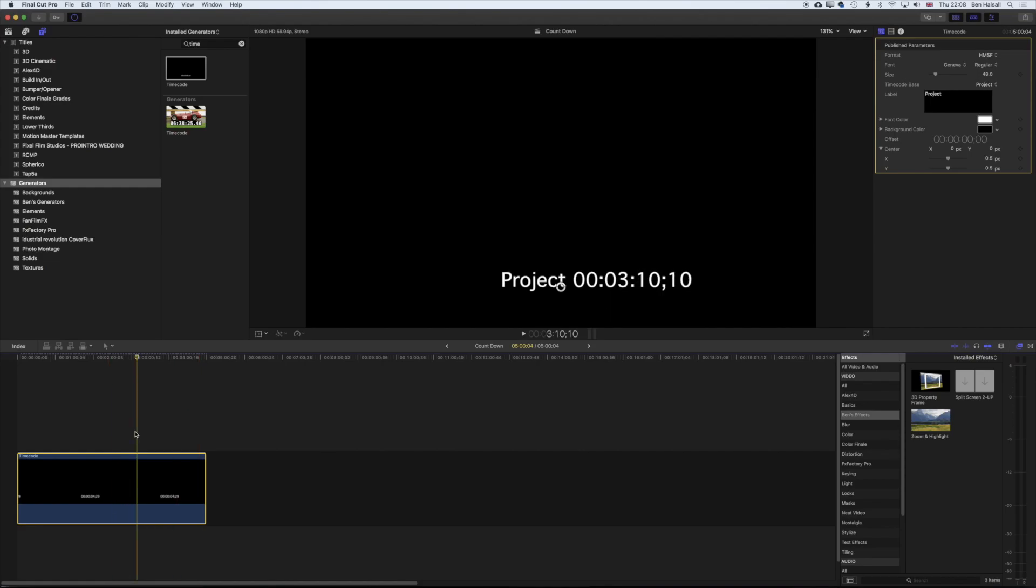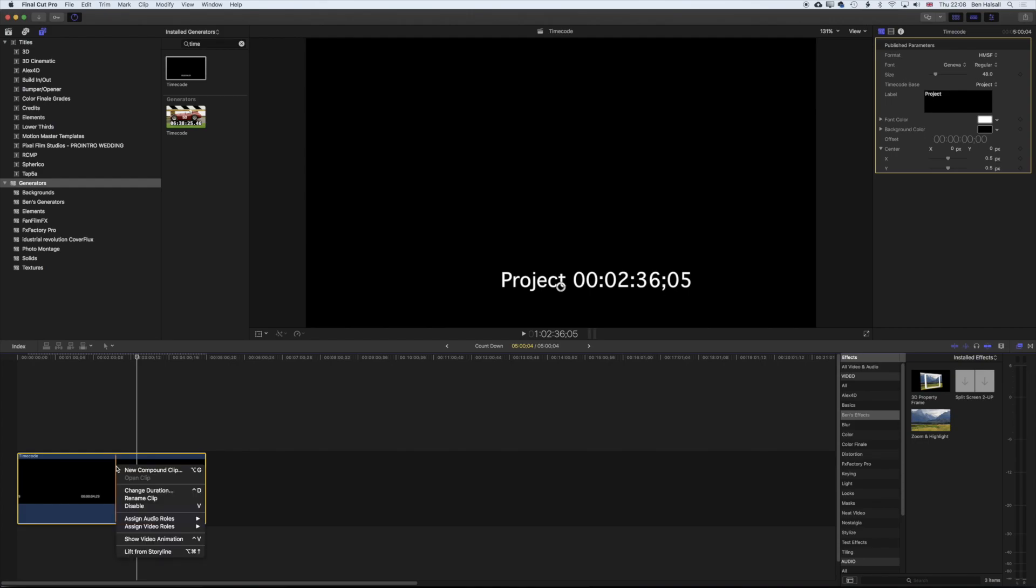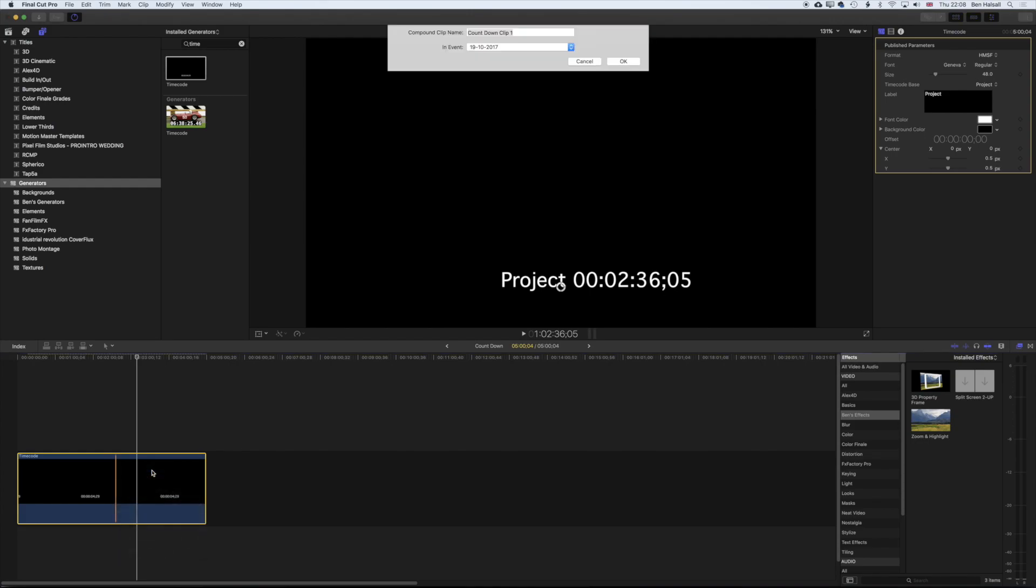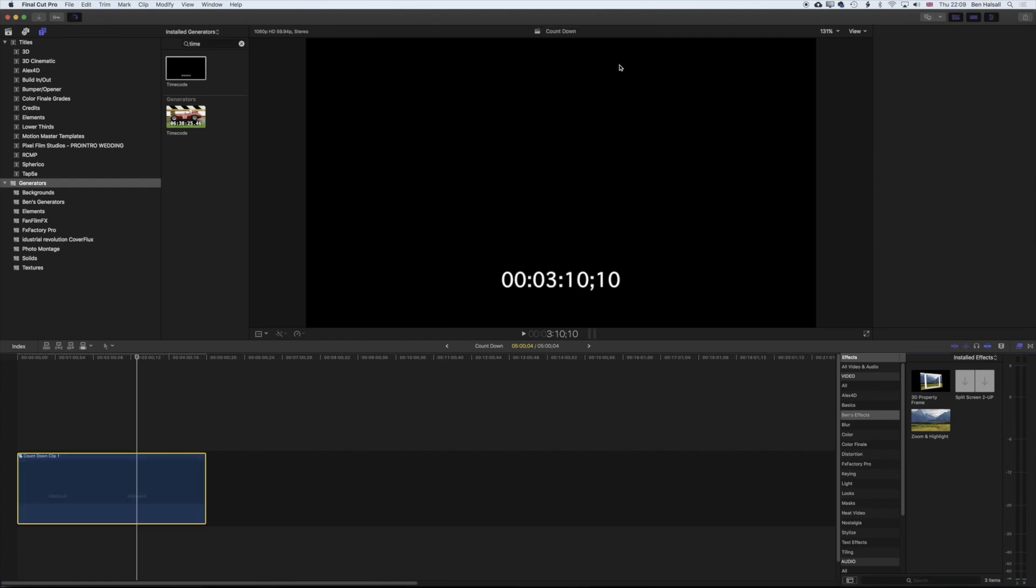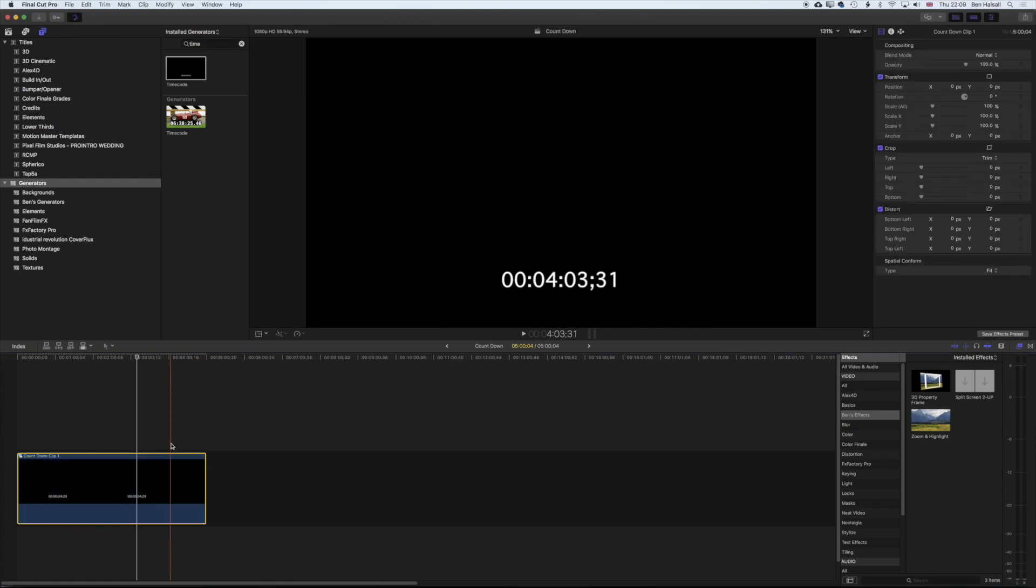And in order to do that, we need to turn it into a compound clip so that when we change the timing of it, it's drawing the timecode from the compound clip that it's nested within rather than from the original timeline. So if I right-click on my timecode here and go to New Compound Clip, I'm just gonna leave the default name up there, but you can type in your own name if you want. Click OK.